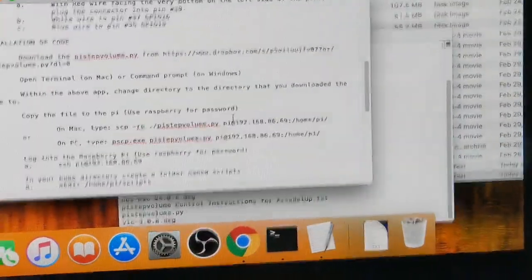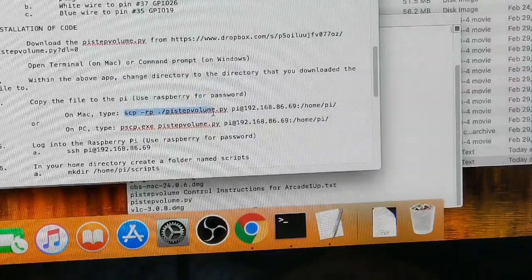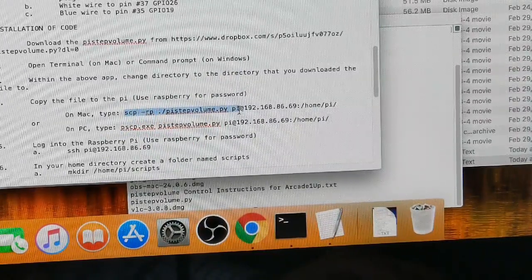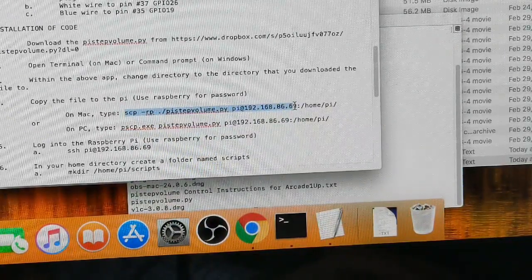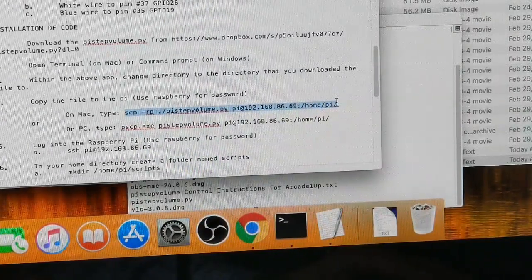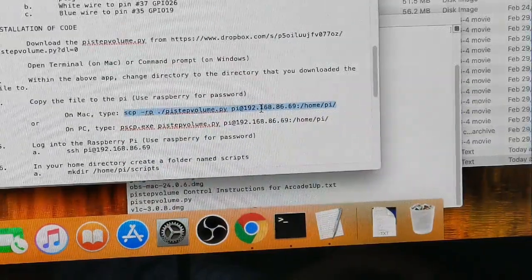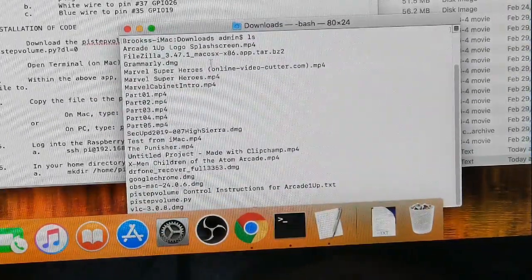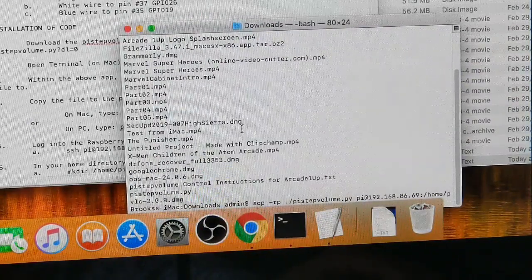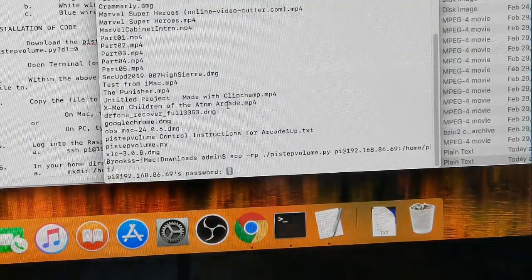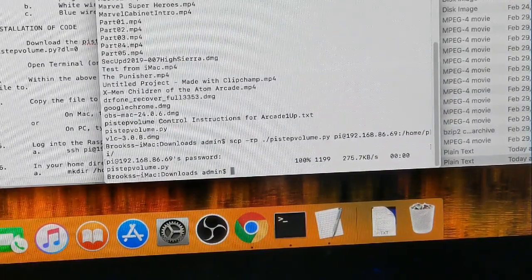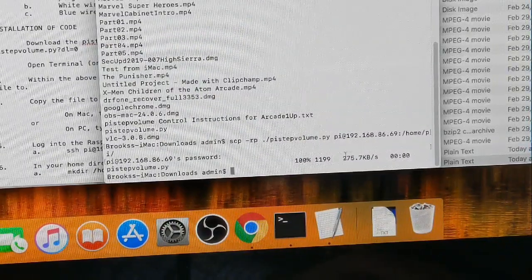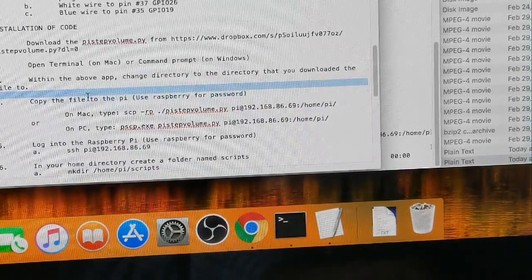Once you have that, we can come over here. We want to type this command here: scp space minus rp space, which is saying the present working directory, this pi step volume.py space pi, that's the user, at the IP address and colon slash home slash pi. We're going to copy that and then go over to our terminal and paste that in. Hit enter. After a few seconds, it's asking for the password. That's raspberry. Now you'll see a little message here saying that it shows the size and the speed of the transfer. It's done.